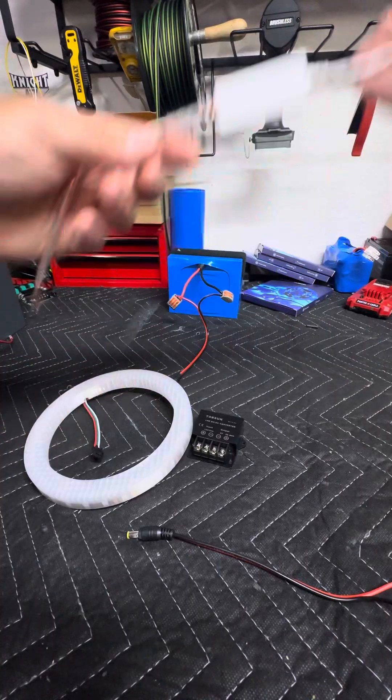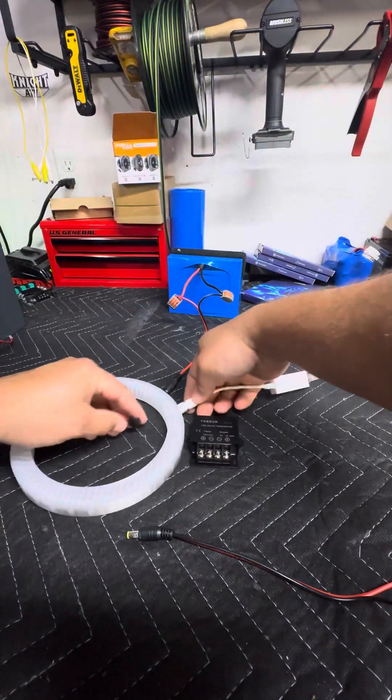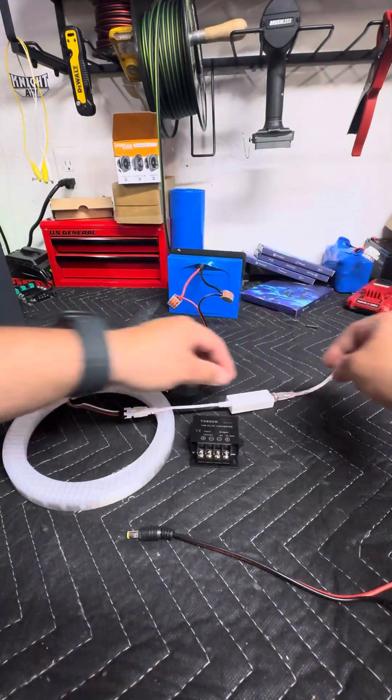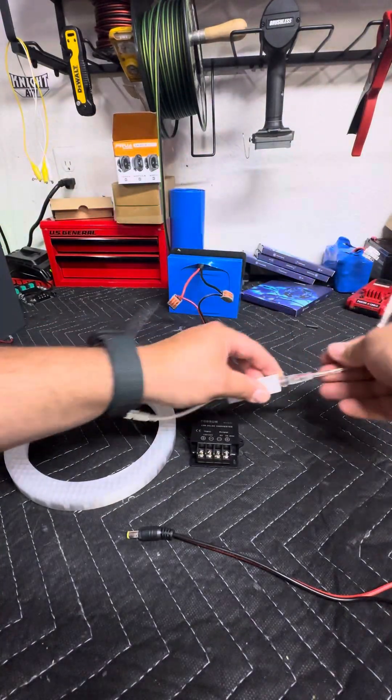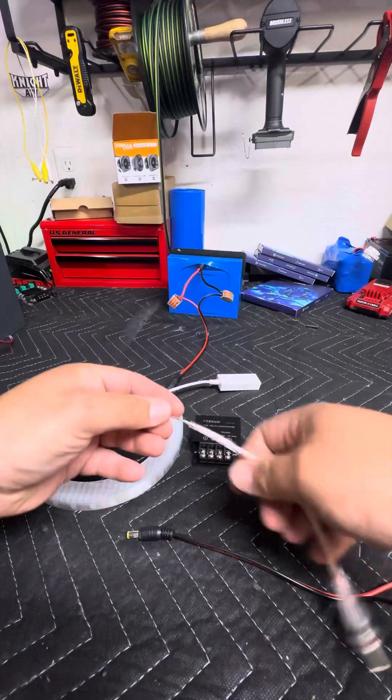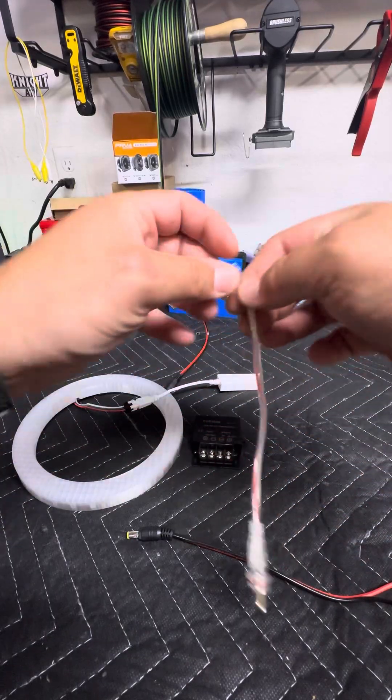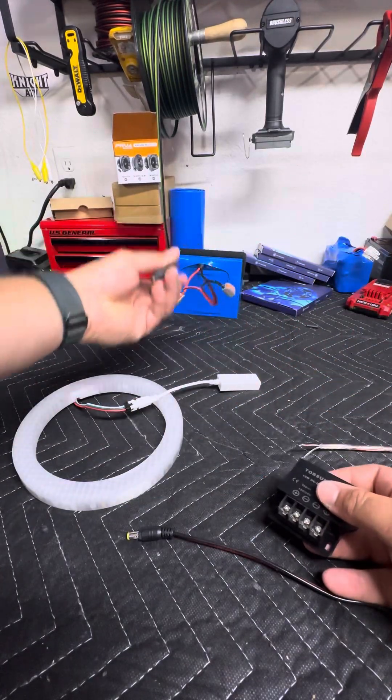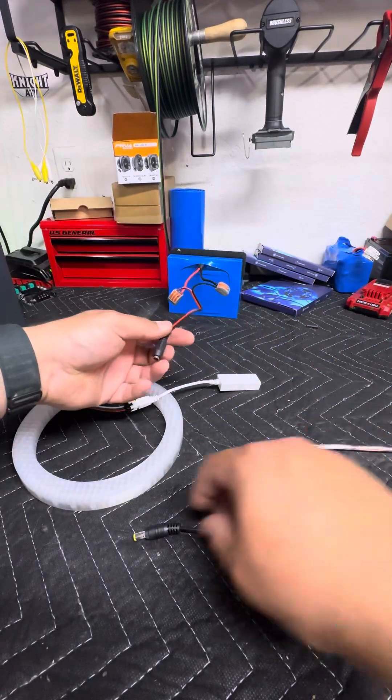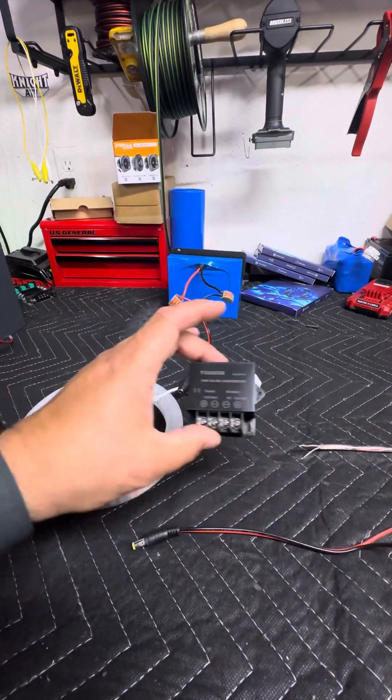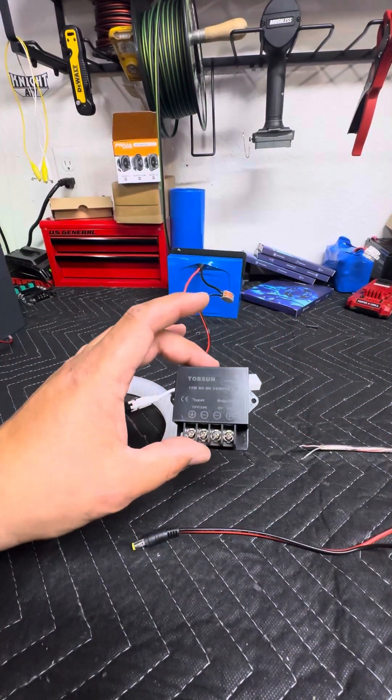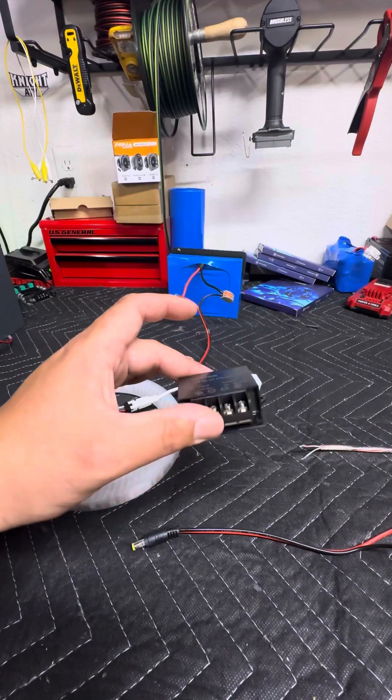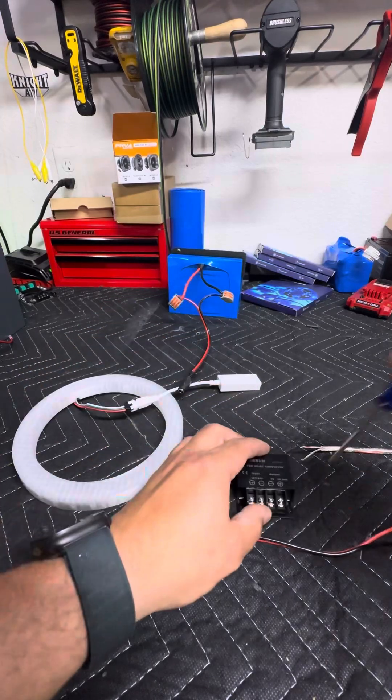We're gonna hook up our controller. We have our DC plug right here. We have a 25.6-volt battery. We have a 24-volt to 5-volt, 3-amp buck down.